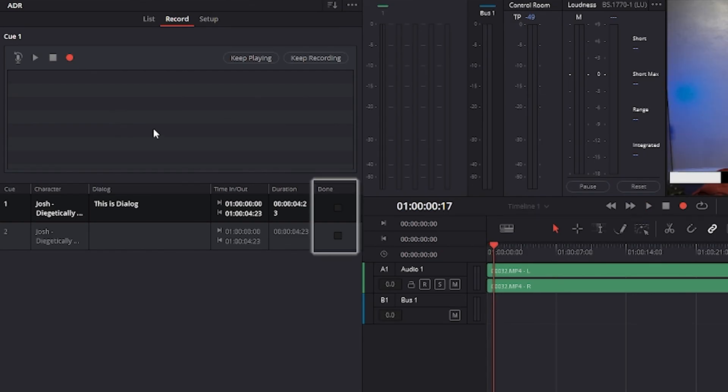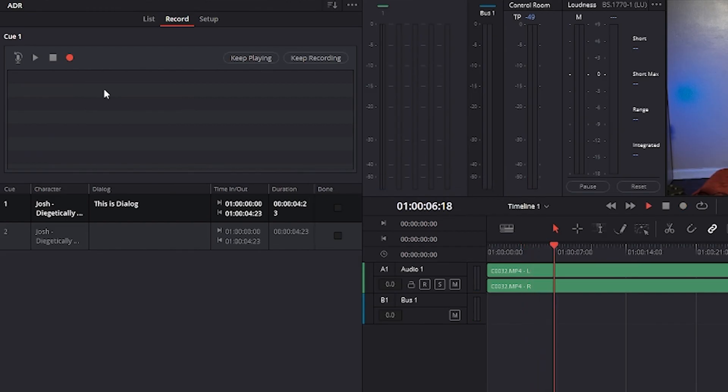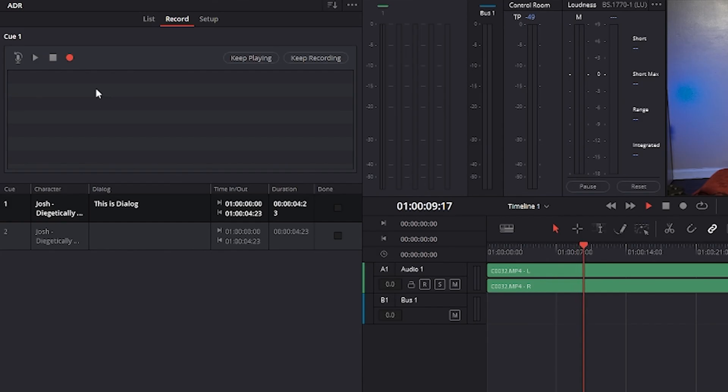A sixth column appears in the record panel only labeled done. This contains checkboxes for each cue that you can turn on to keep track of which cues you've finished. Additionally, the ADR interface option menu has an option to enable recording during the pre-roll in the event you're working with talent that likes to start early.